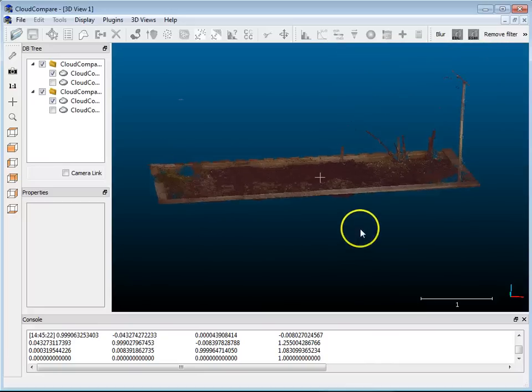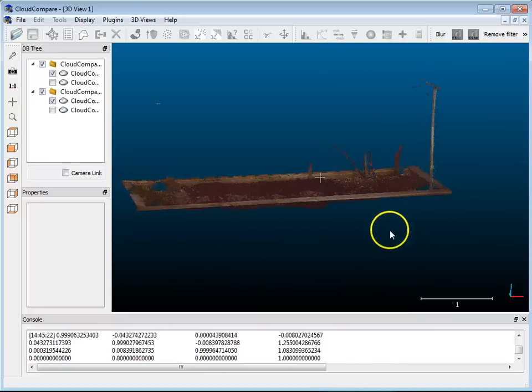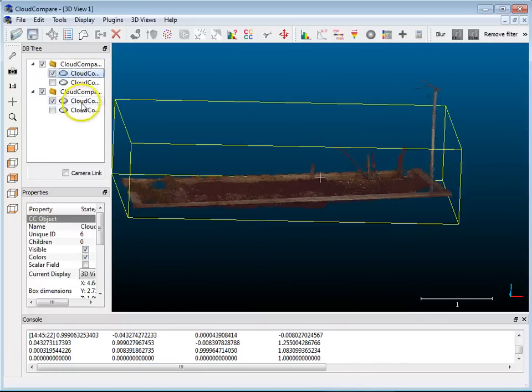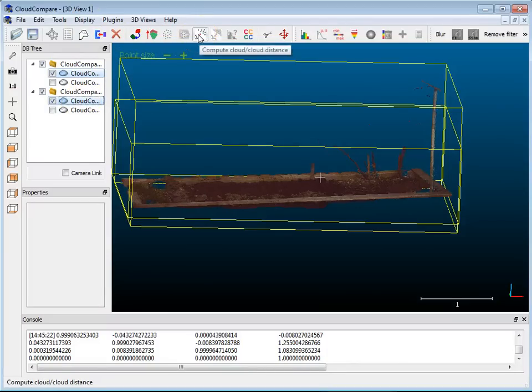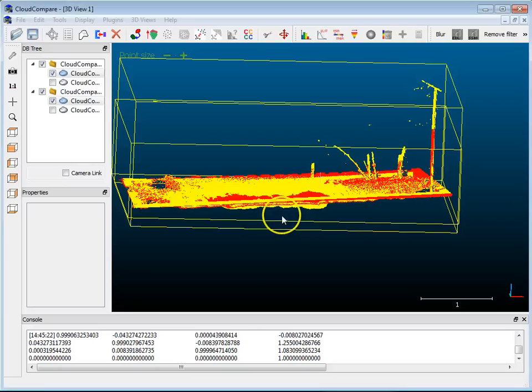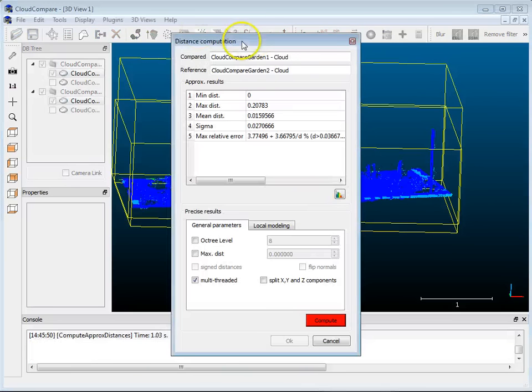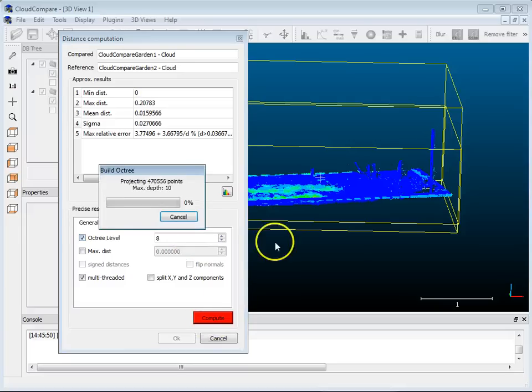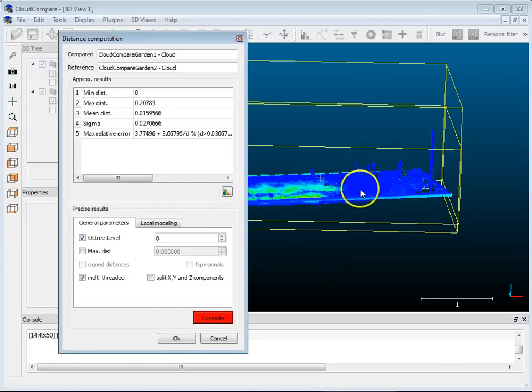So if I wanted to do the analysis now, the deviation analysis, that is also possible. I can click on the two point clouds, and I can do a cloud-to-cloud distance. You can choose which one is your reference, which one is your compared. I'll leave it with the default. And with this, I'm going to choose Octree Level 8 and hit Compute. And hit OK.